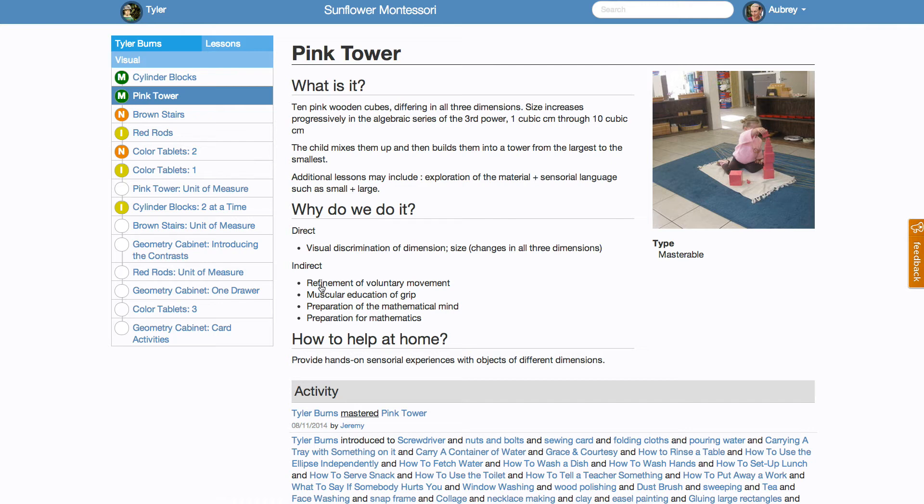This is where you will find a detailed description of the lesson, why we do it, and ways to help at home. You will also find links to its prerequisites, as well as lessons that follow it. There may even be a picture of the lesson.